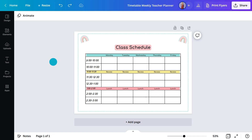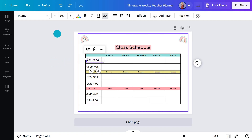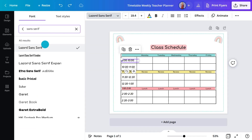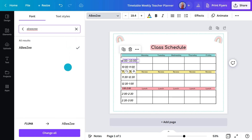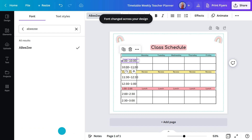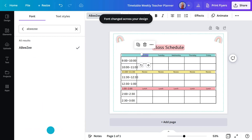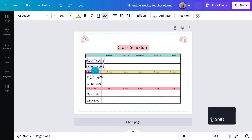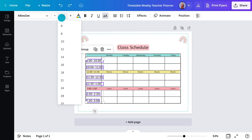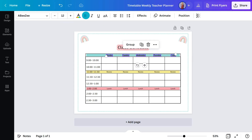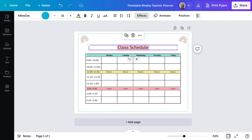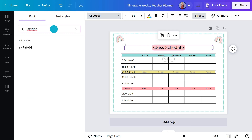To change everything at once, I'll change one text box and then hit this button, and it will instantly change everything. I'll change the heading — I've already seen a font I like, so I'll go ahead and apply it.